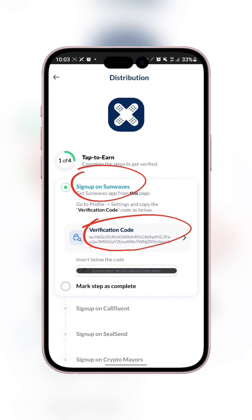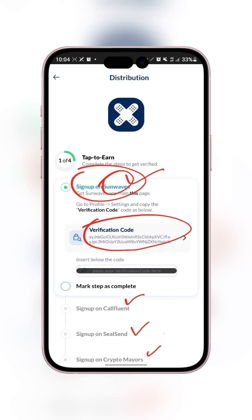The ICE Open Network has about five programs running right now. Number one is Sun Wave, number two is Conference, and number three is CSend. We have to connect these three to Doctor X. We are going to copy the verification code from each of these apps.